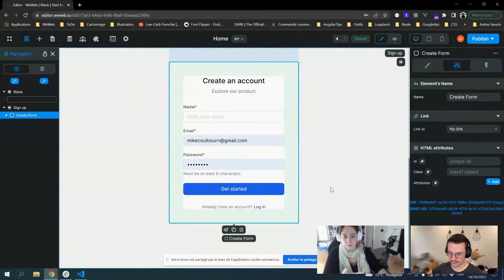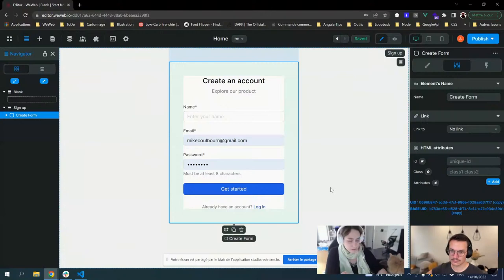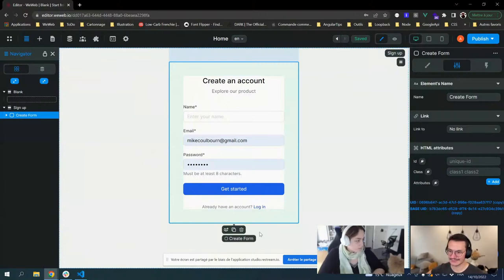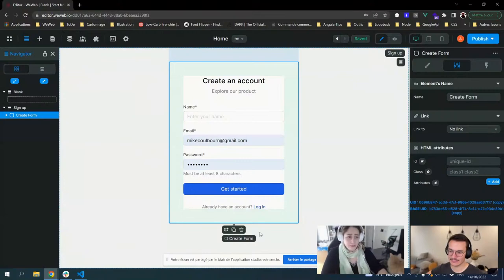Or you need to integrate third-party libraries — for example, the Stripe component if you want to have payment, or a very special UX on your form with drag and drop or something really hard to implement in no-code. In this case, you can go back to developing code and then make it available on the WeWeb editor.